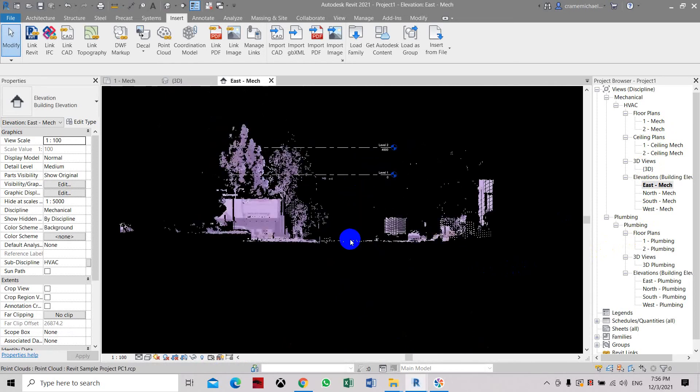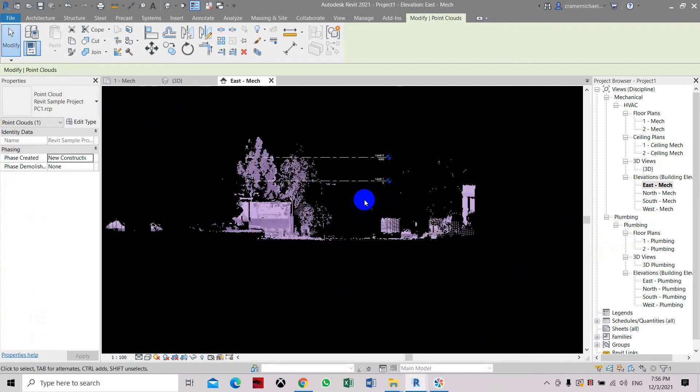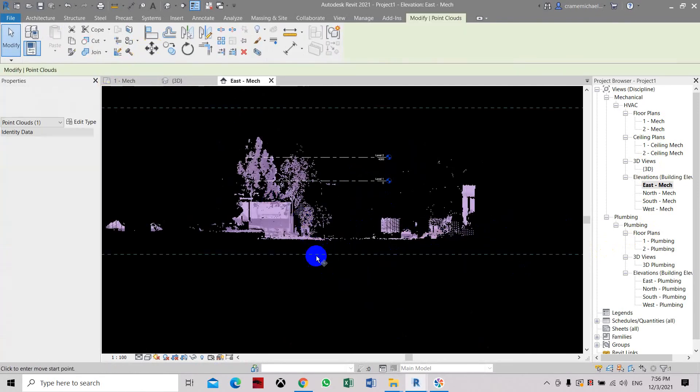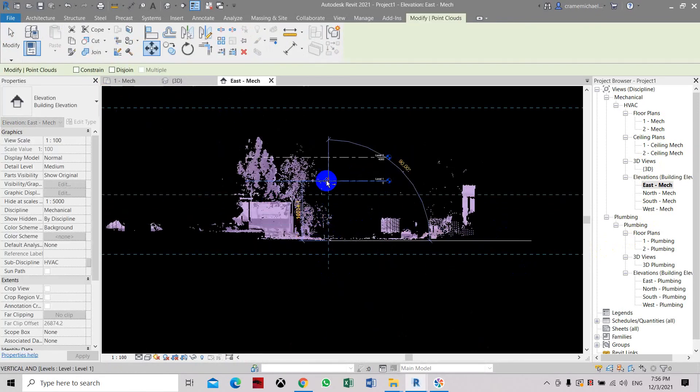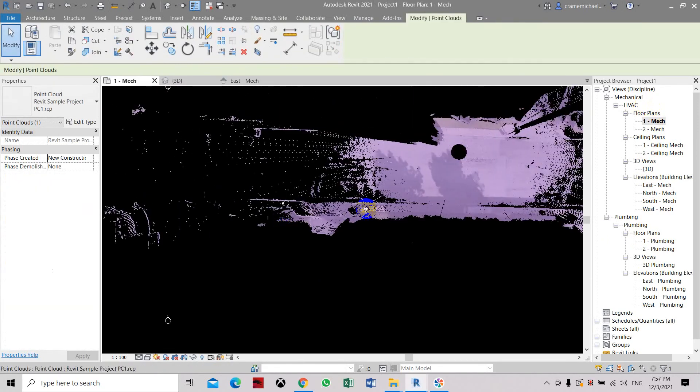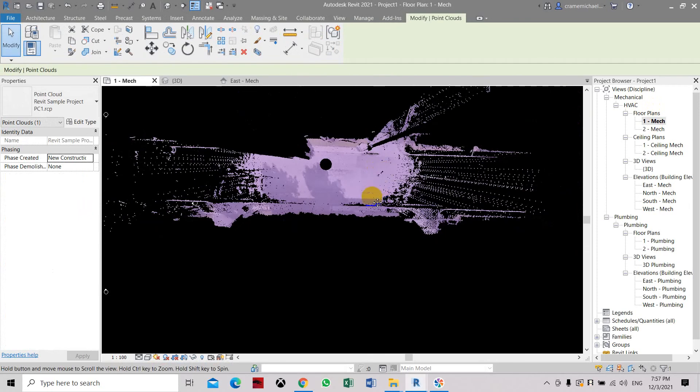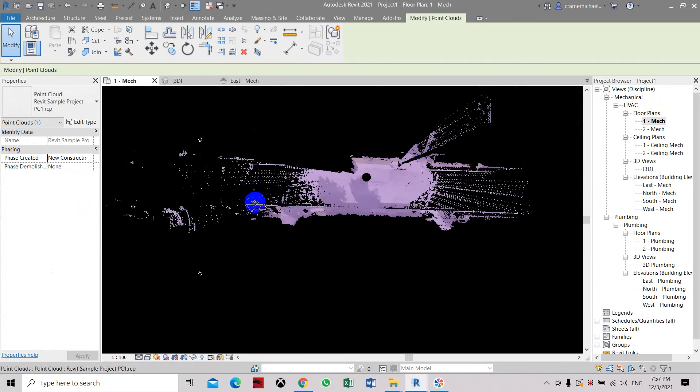So now it's actually located on the lower than level one so we cannot see it. Let's select the file, move it, select the elevation. Then let's go to level. Here you can see the display, the road and some of the images.